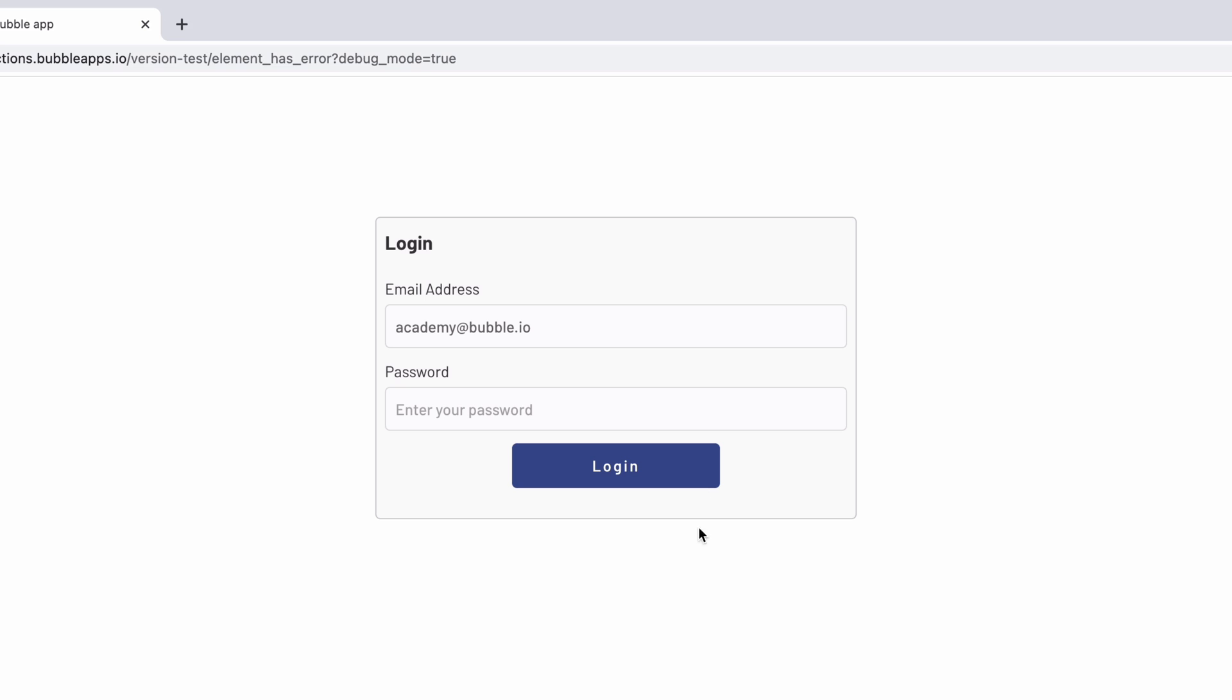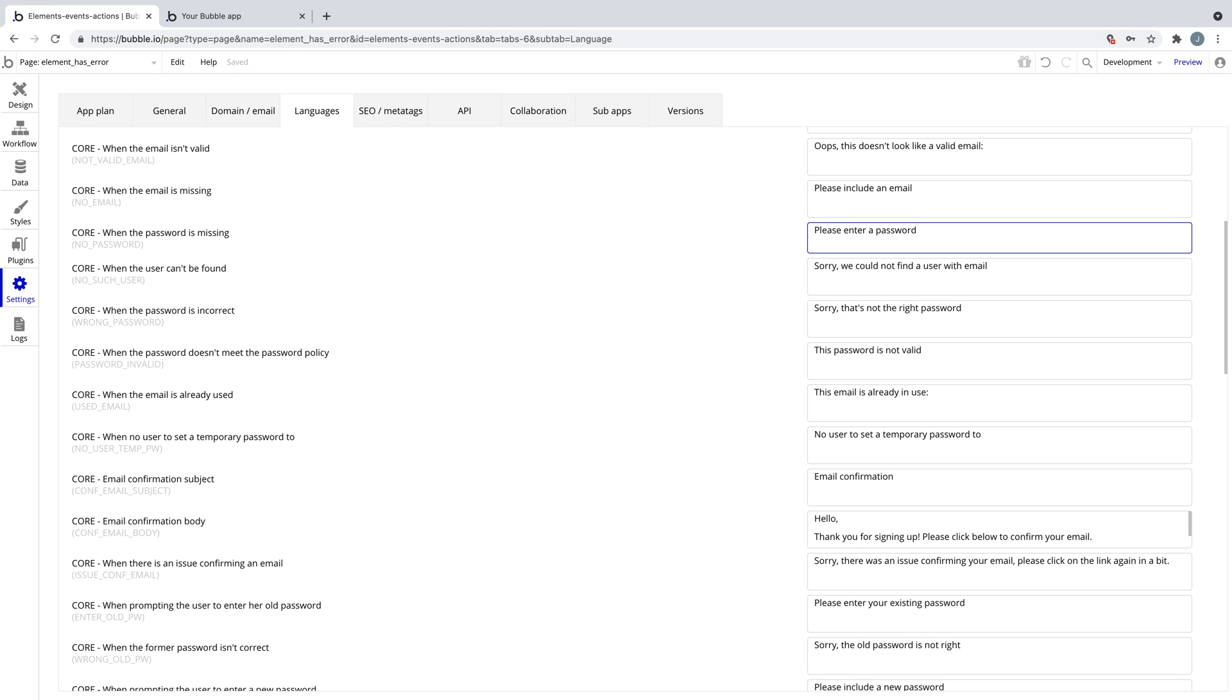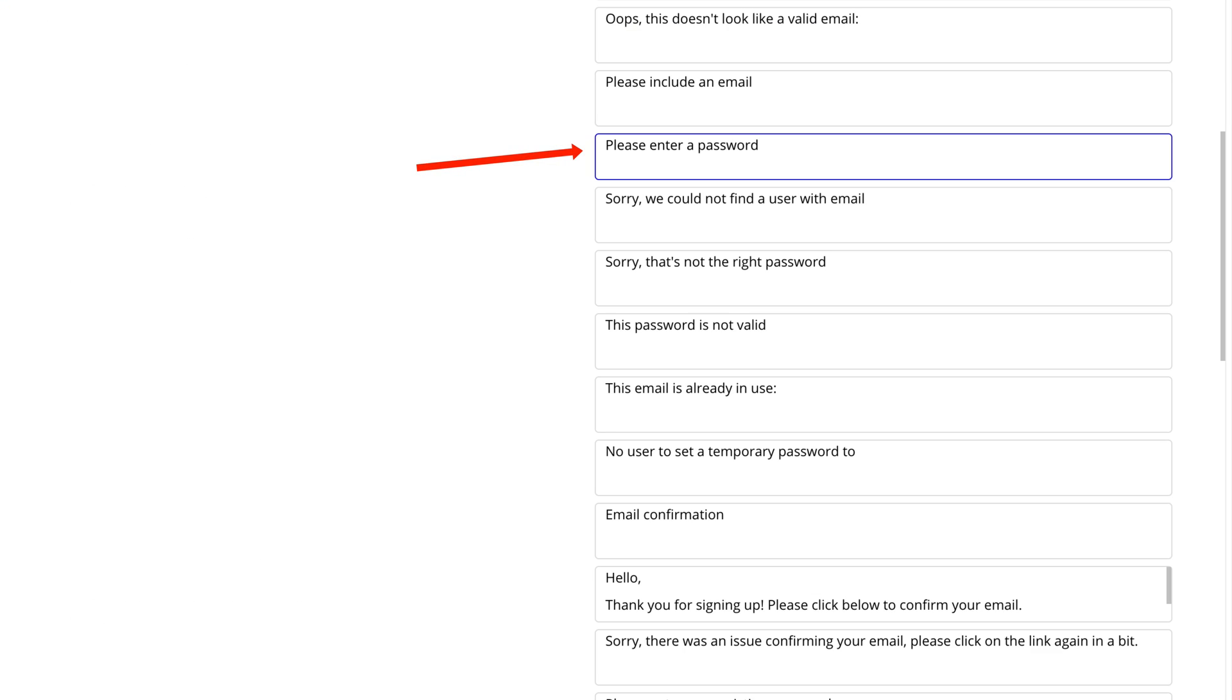Now if the user forgot to enter their password, our alert shows instead. We can customize this further with what the message says from the languages tab.